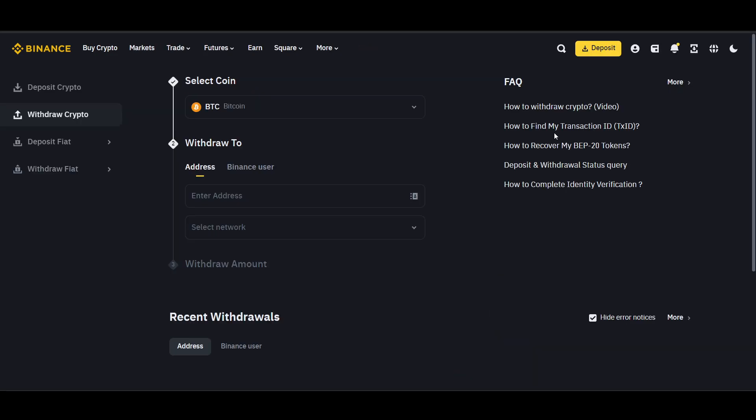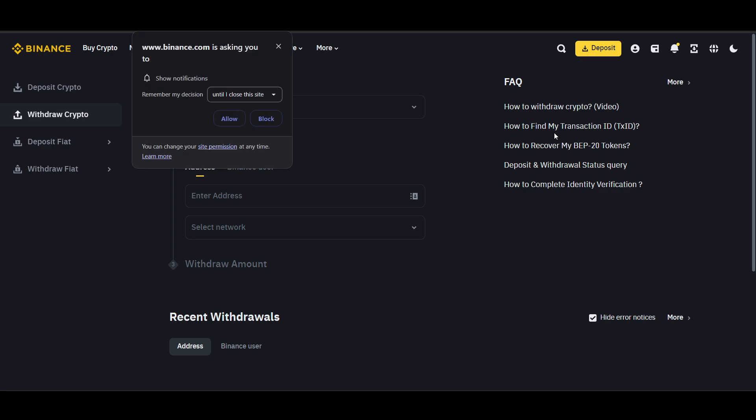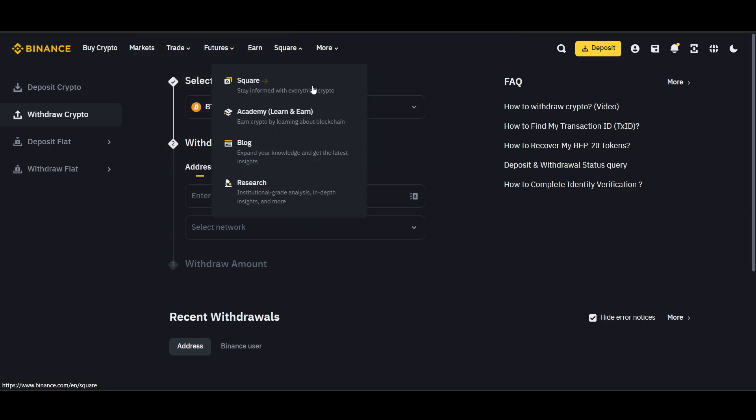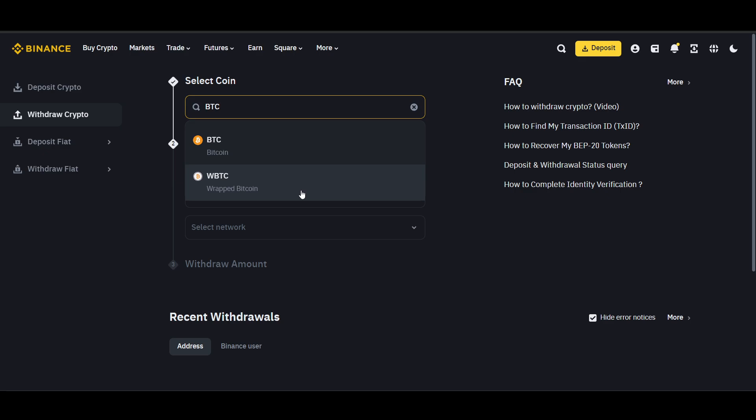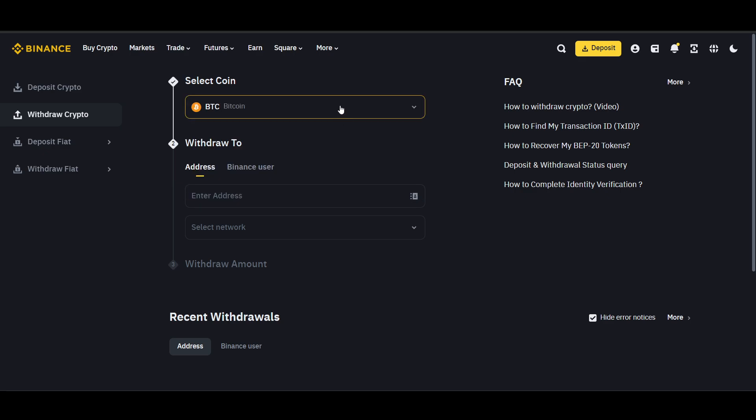This is where you can send your Sui tokens to your external wallet. In the withdrawal interface, choose Sui as the cryptocurrency you want to send. You have to select that cryptocurrency. It should be in your wallet; if it's not, then it will not show up.